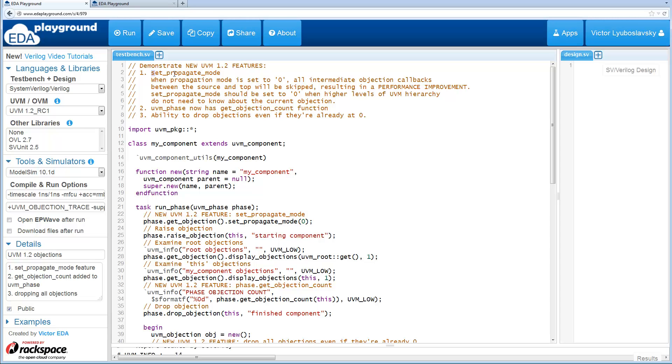So one feature we'll cover is Set Propagate Mode. Another one is a new function being added. And the last one is being able to drop all objections a little bit easier.